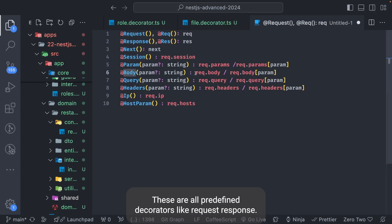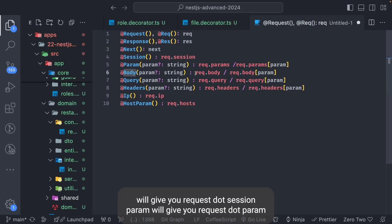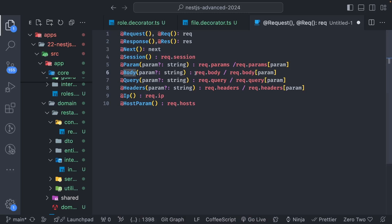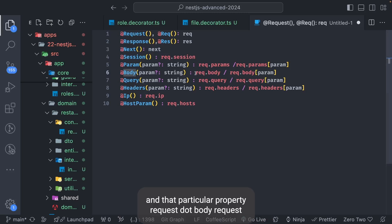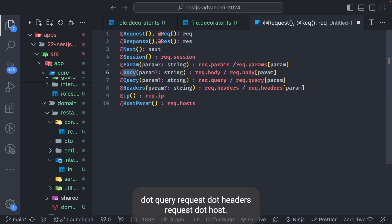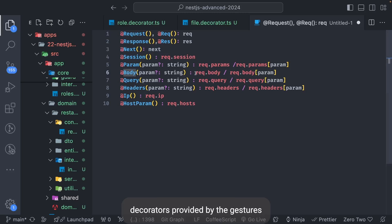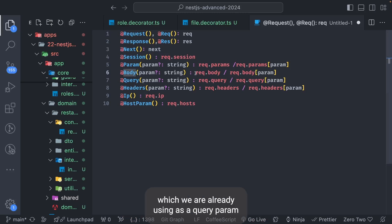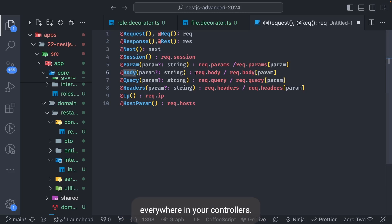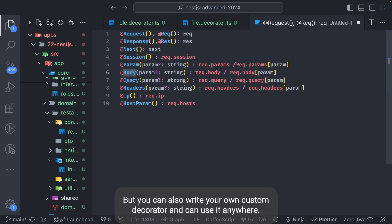For comparison, there are also predefined decorators: `@Request`, `@Response`, `@Next`, `@Session` gives you `request.session`, `@Param` gives you `request.param`, and similarly for `@Body`, `@Query`, `@Headers`, `@Host`. These are predefined decorators provided by NestJS that we already use everywhere in controllers — but you can also write your own custom decorators and use them anywhere.